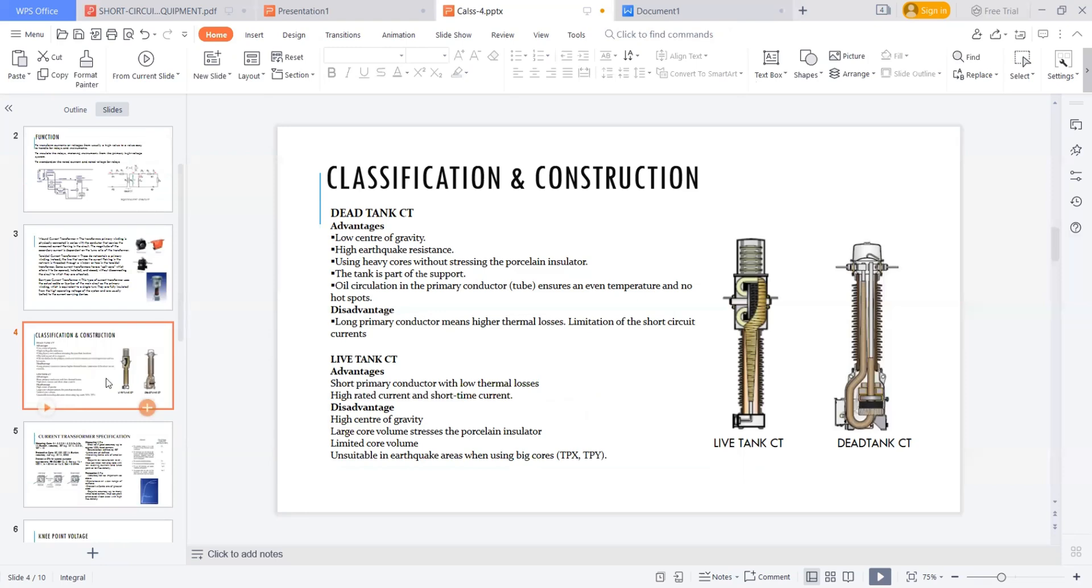What are the two different CTs in the substation? So now if you ask what type of CT you require, if your CT is, or if your project is under in earthquake zone, you will choose dead tank CT. Otherwise, it's a live tank CT. So this is a conclusion up to here.